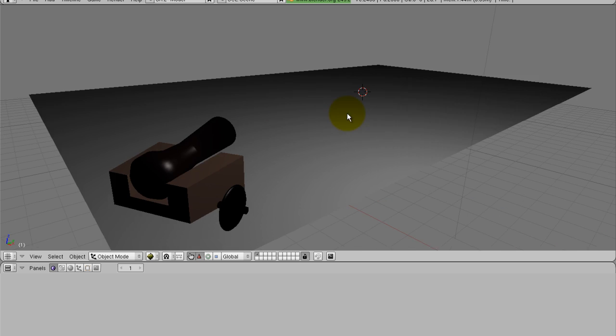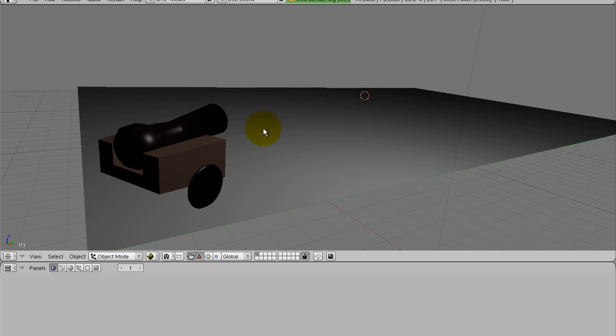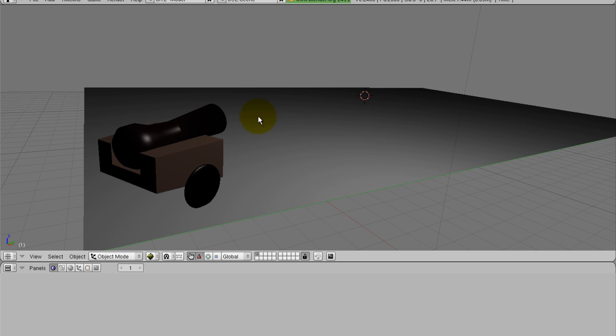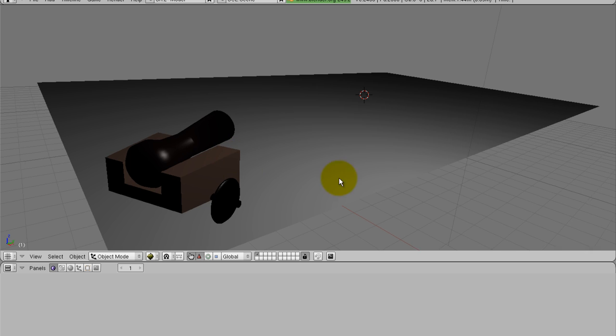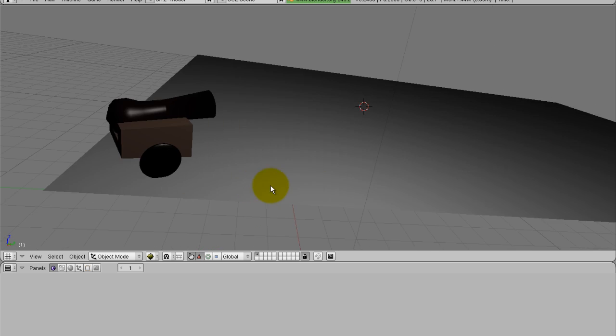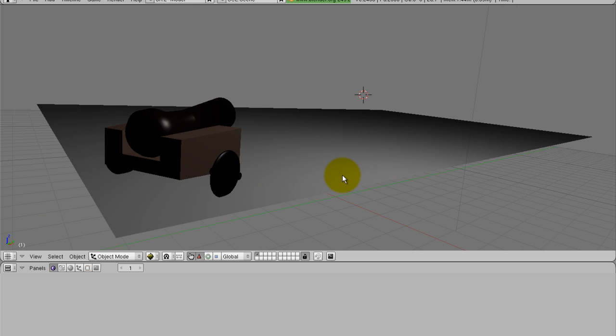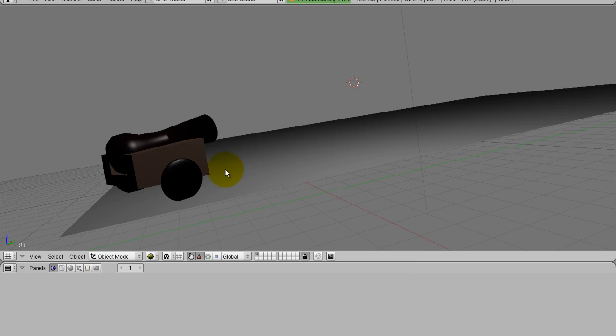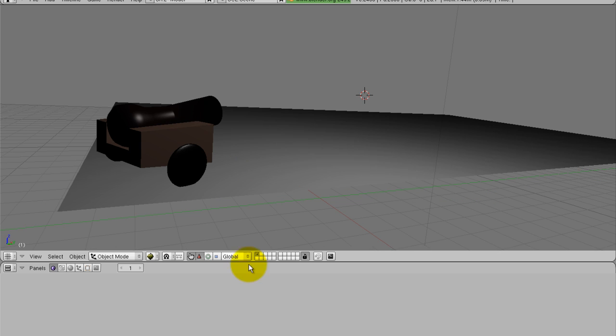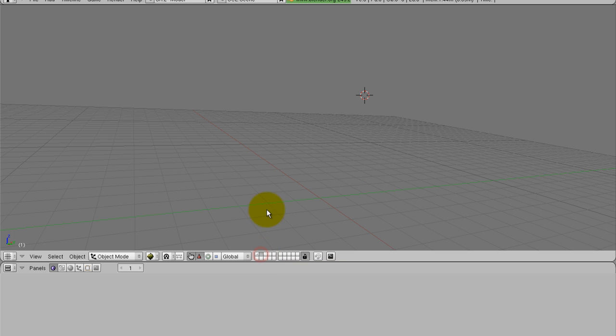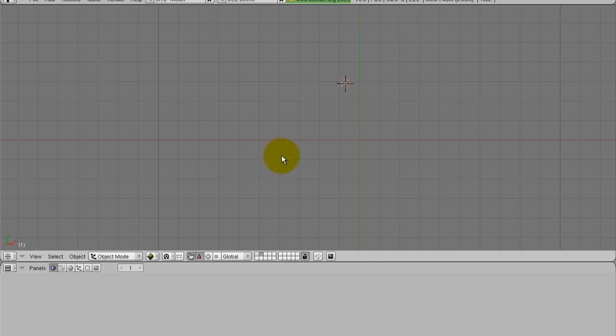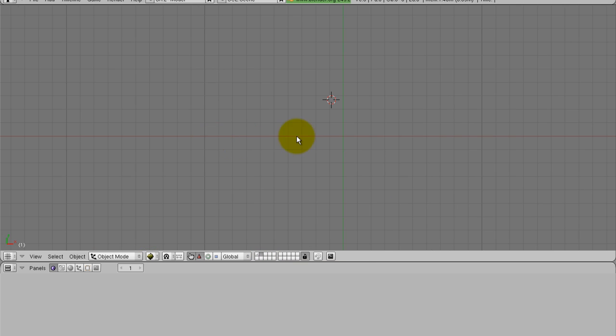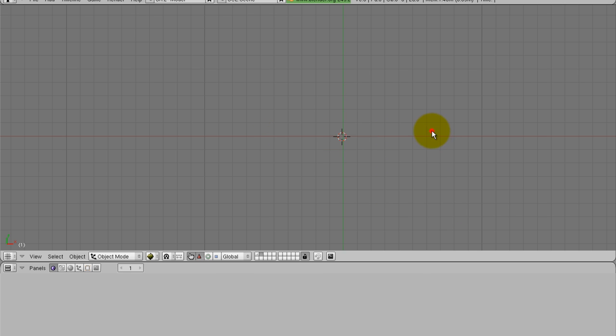Once you have the cannonblend opened, as you can see it's a very basic blend, just the cannon that I put together and the ground. What we're going to do is first we're going to add our flash or our cannon firing effect. Go over here and click on the second layer. It doesn't really matter where you're at in the second layer for this purpose, add a plane.